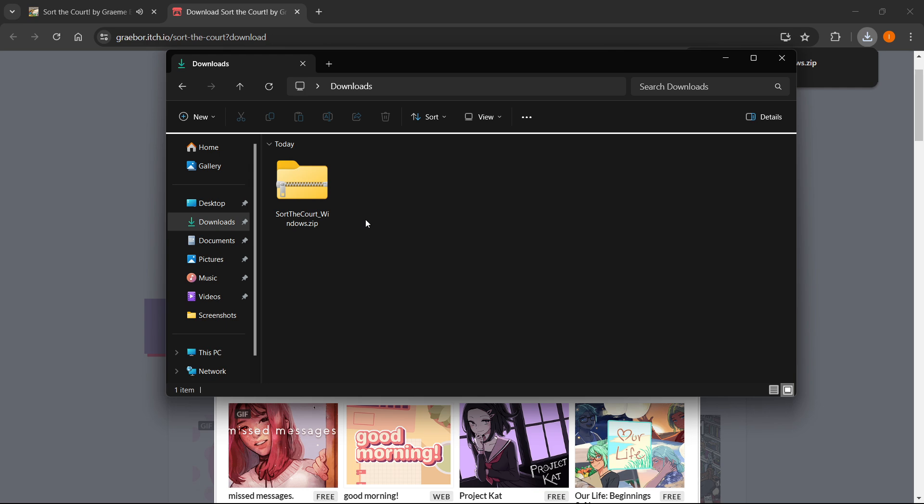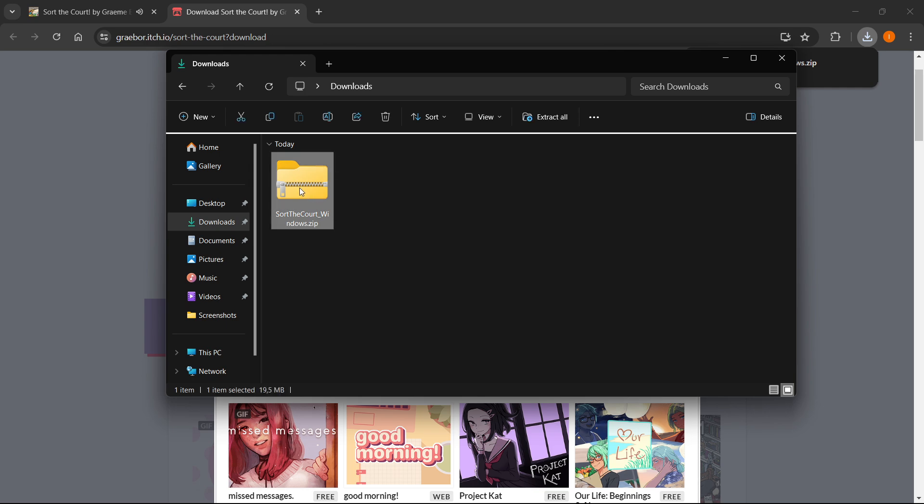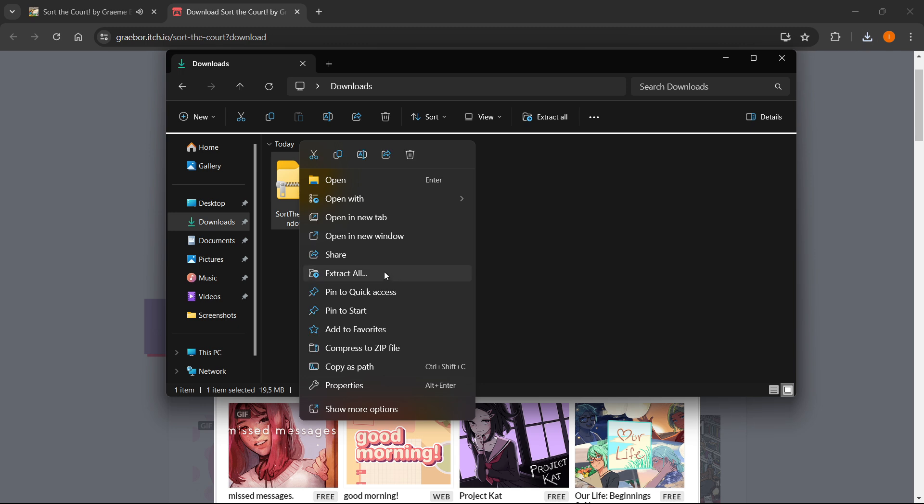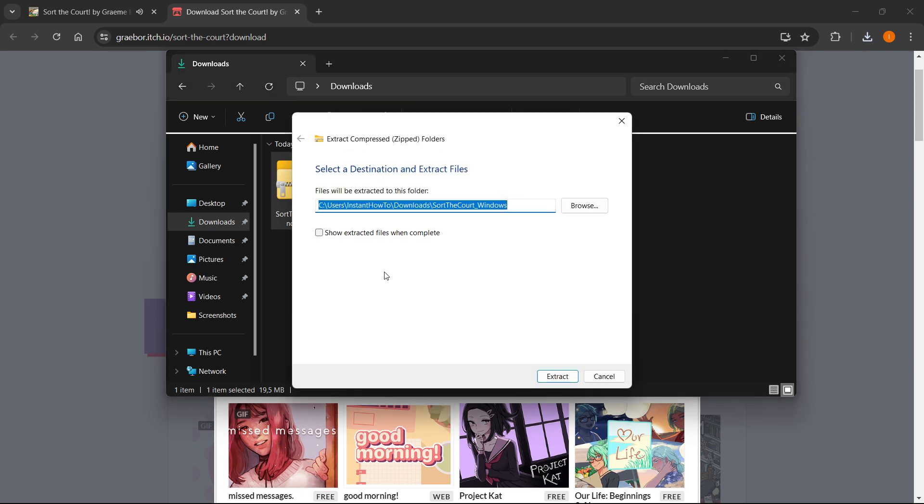What you then want to do is click on it, and then right click on the folder and press extract all. And then simply click extract.